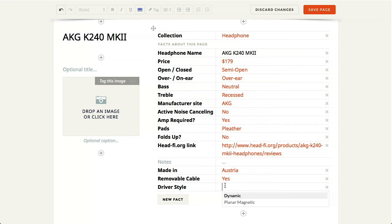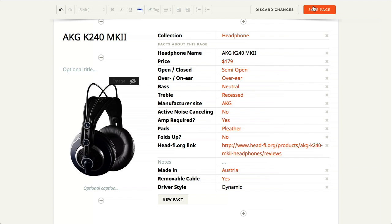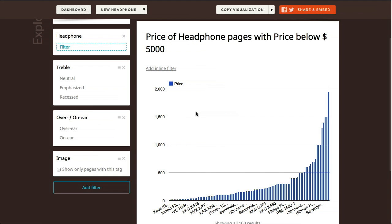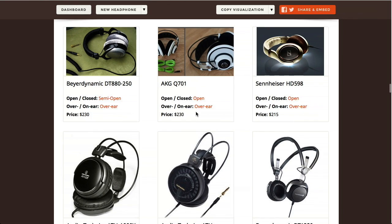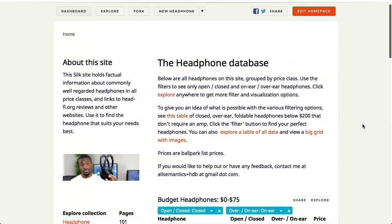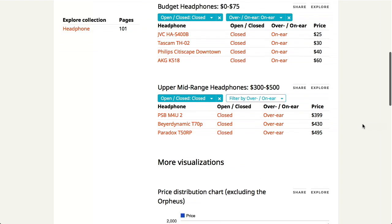Unlike a cluttered Excel file, the more data you add to your silk, the more your silk will come to life. Silk transforms numbers into interactive tables and graphs, locations into maps, and images into galleries. You can mix these images, charts, graphs, and maps with text to tell your story.